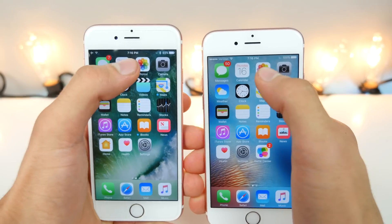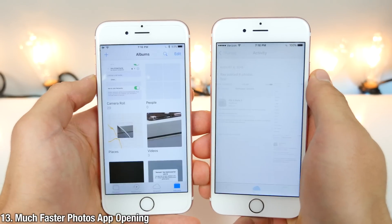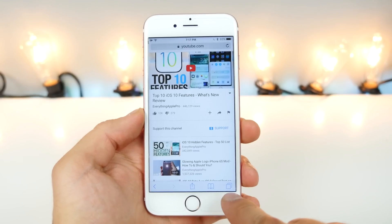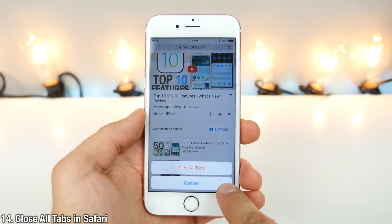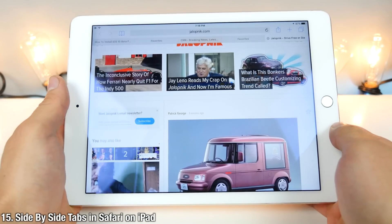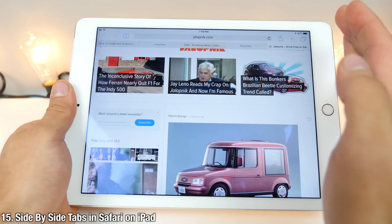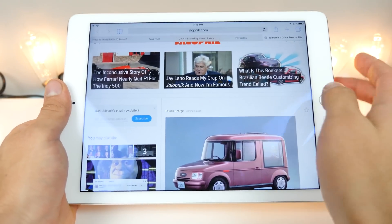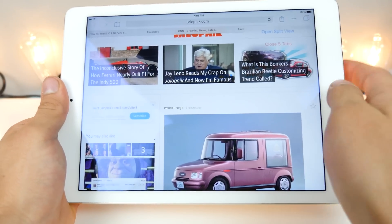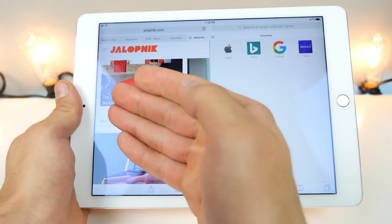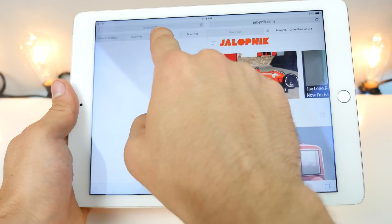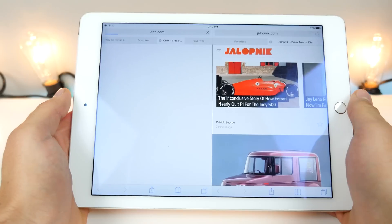The Photos app in iOS 10 opens up much faster every single time, even with a larger library. A new feature in Safari: to close all tabs, just hold the tab button and select Close All Tabs, however many you had. For side-by-side tabs in Safari on iPad, Apple mentioned this but didn't show how to do it — just hold the tab view and select Open Split View, and now you can split up web browser tabs and multitask much better. It is awesome.